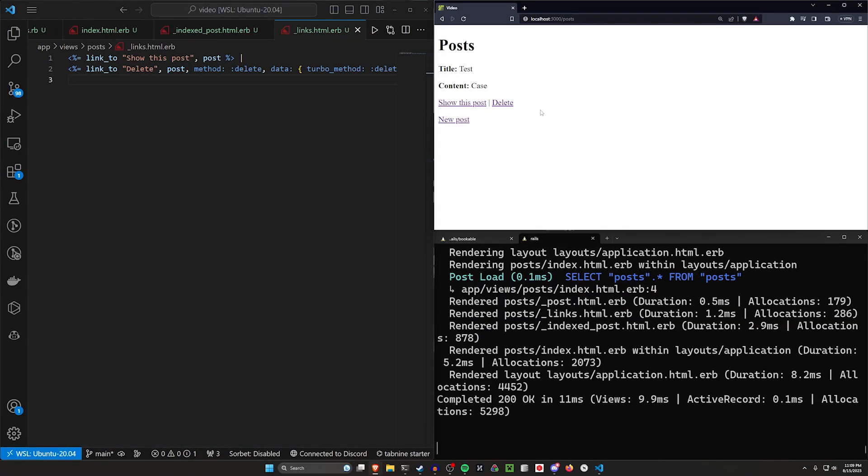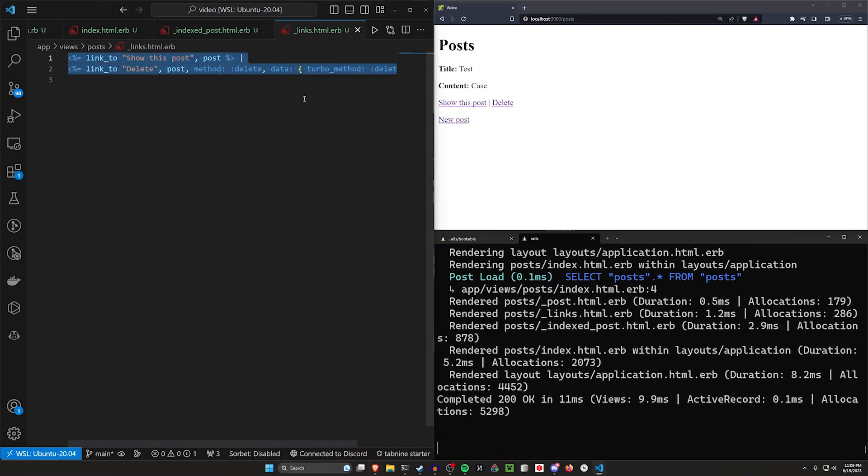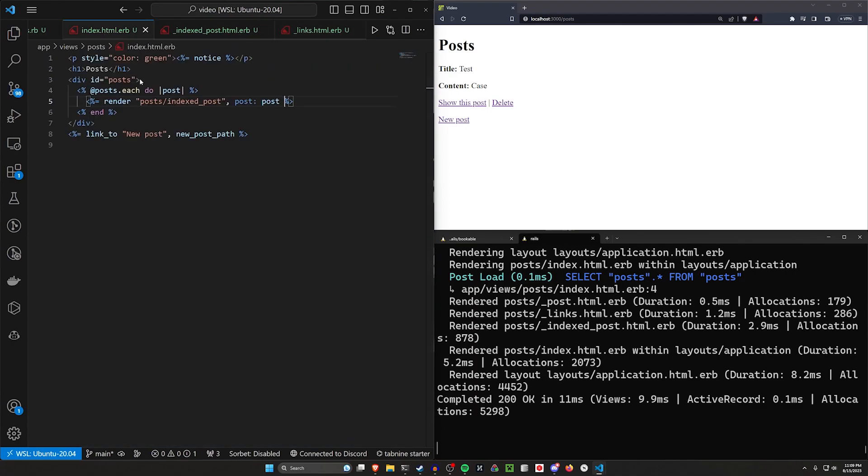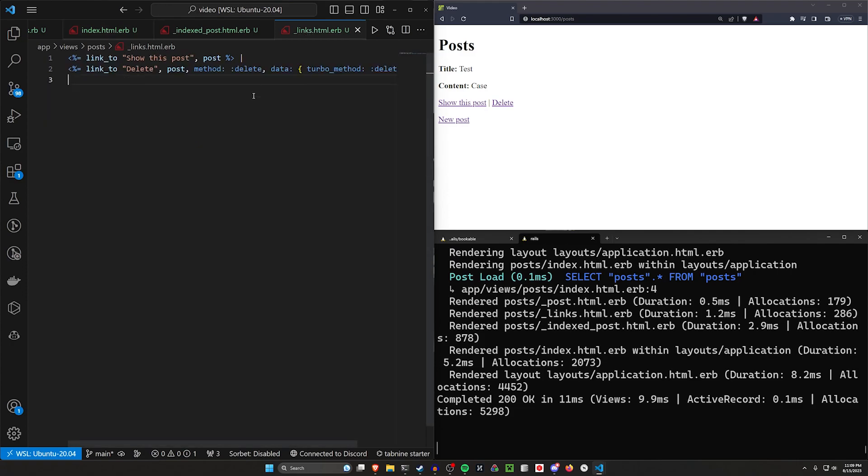So we can come over here, refresh, and now we have this delete button right here. And anytime you want to update these, you just update this link partial. It'll update the index post, which will update everything inside of this iterable loop here.